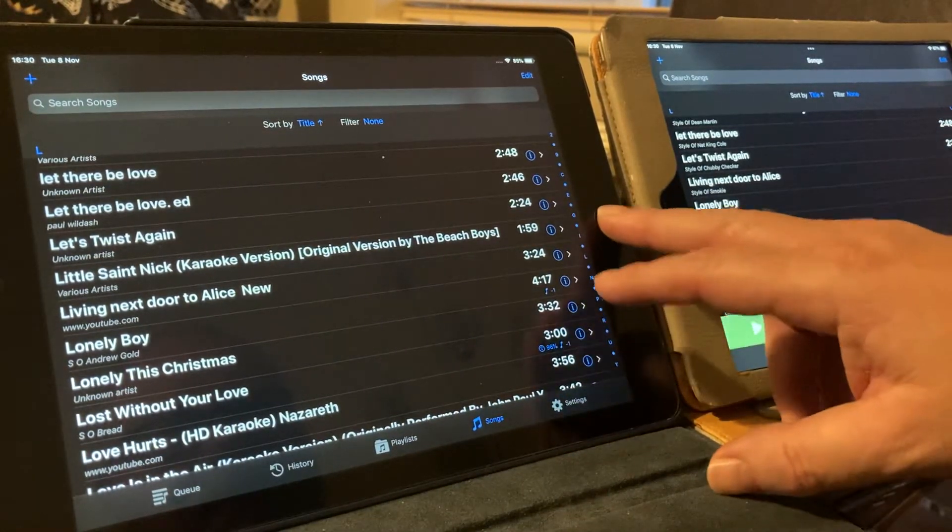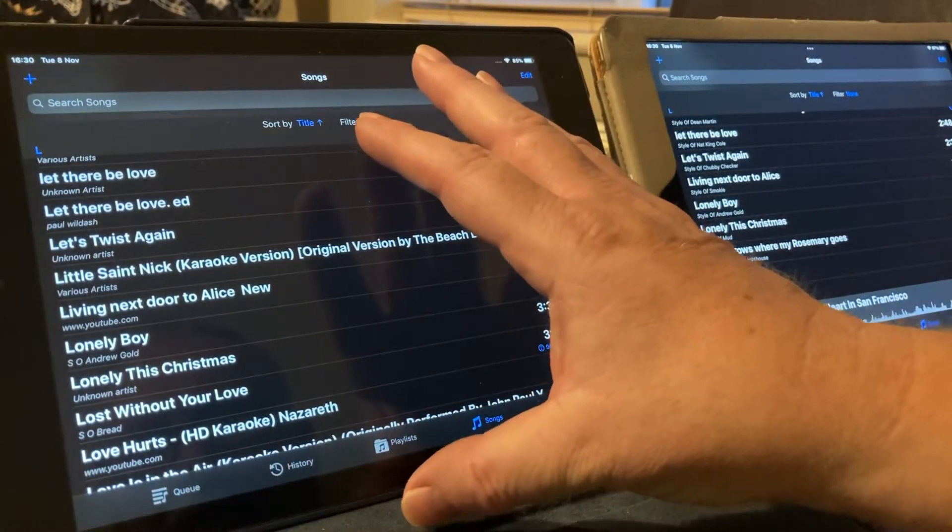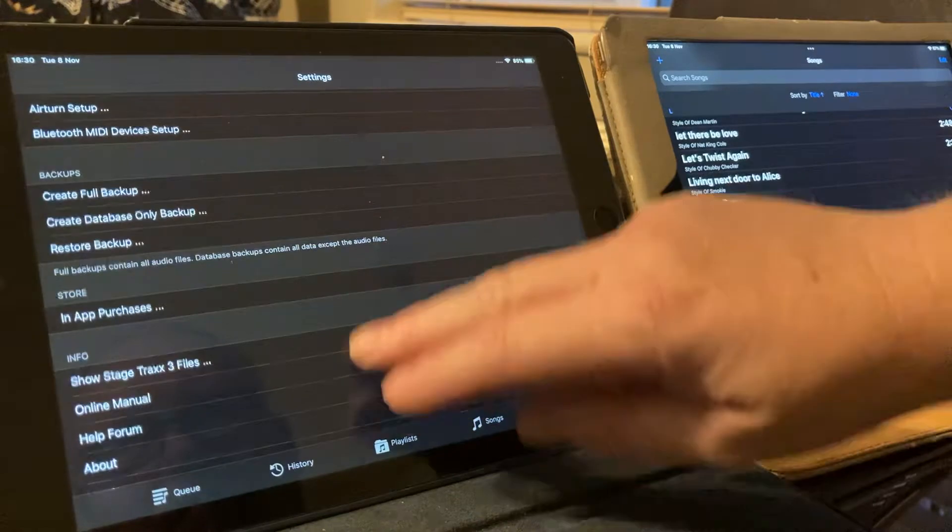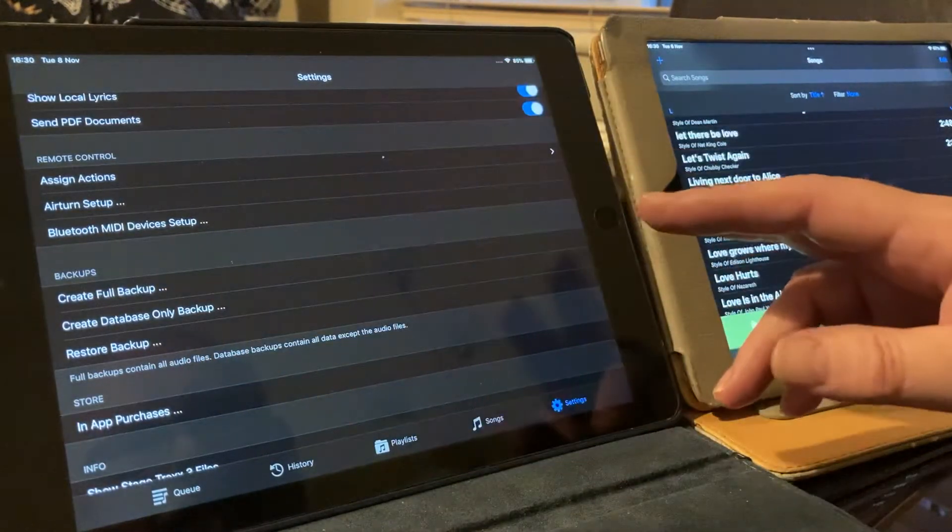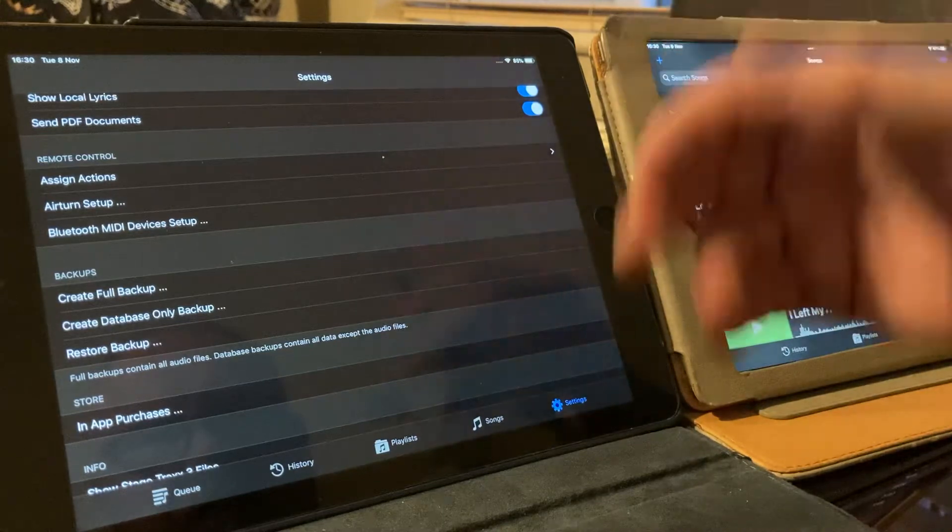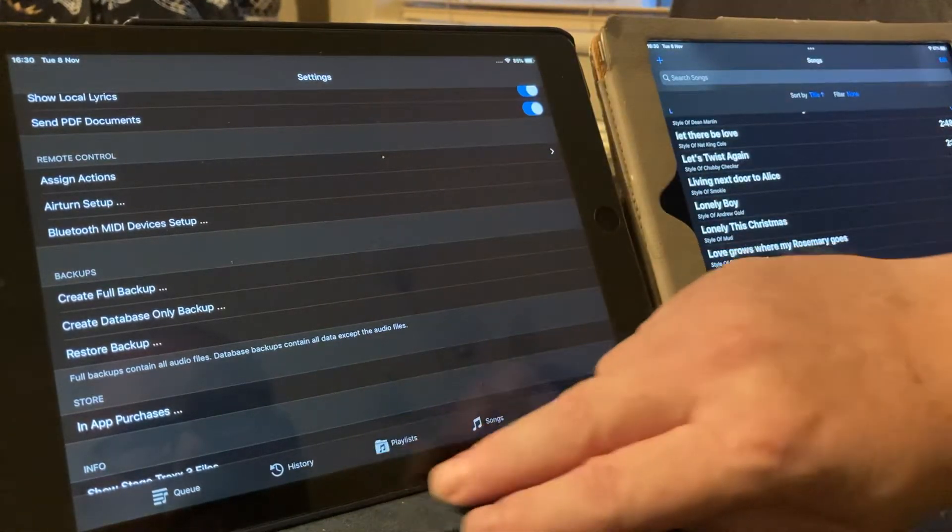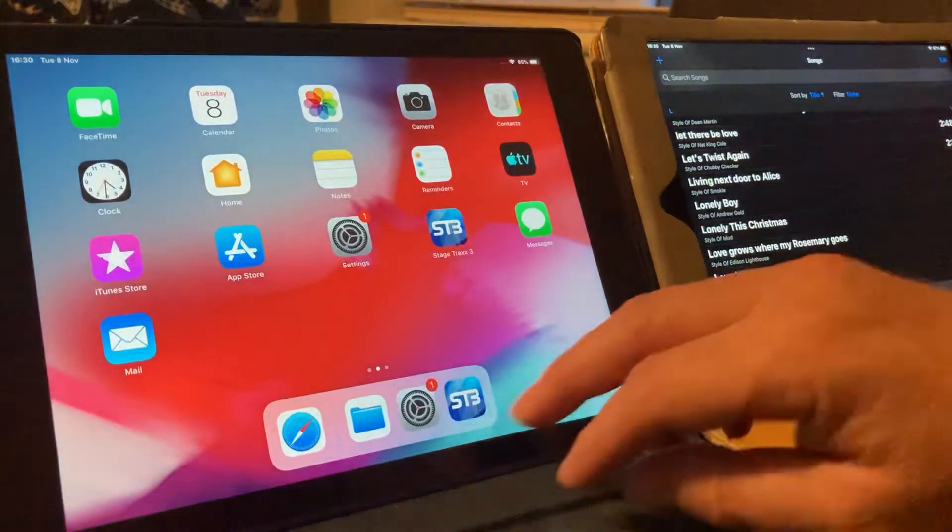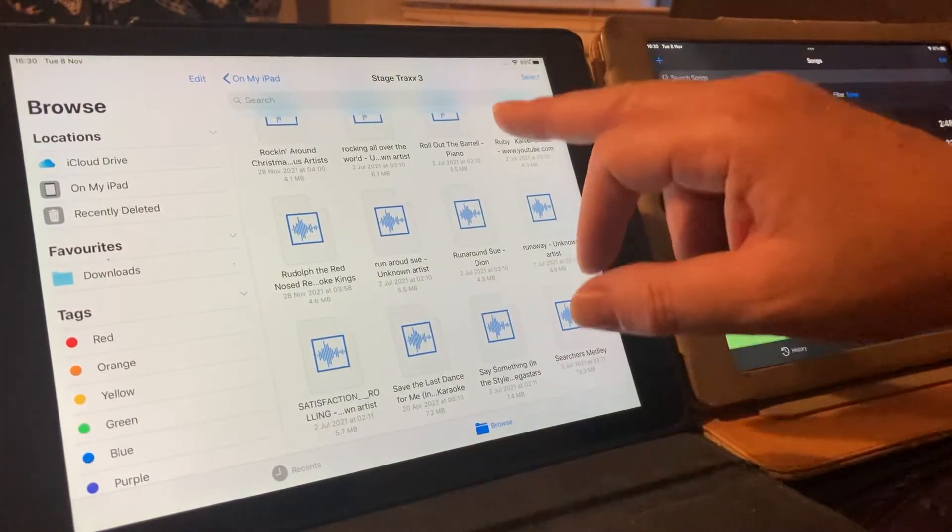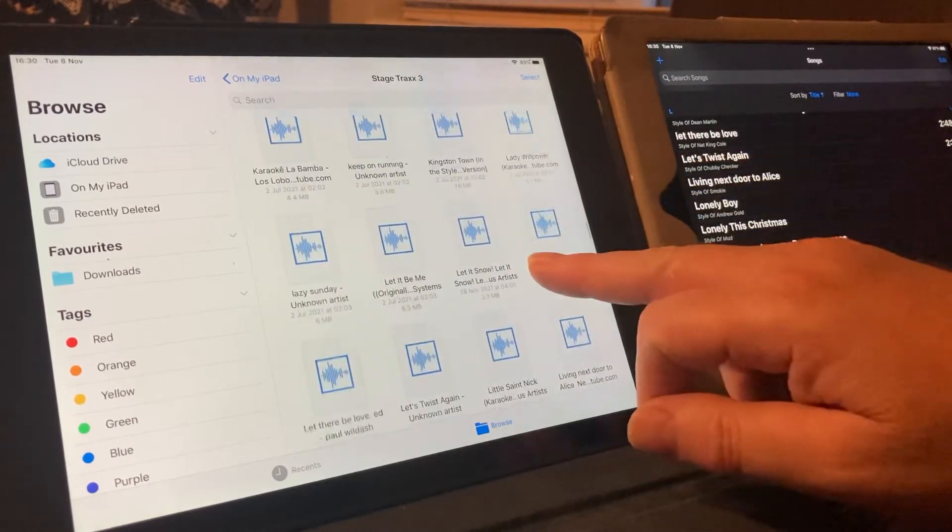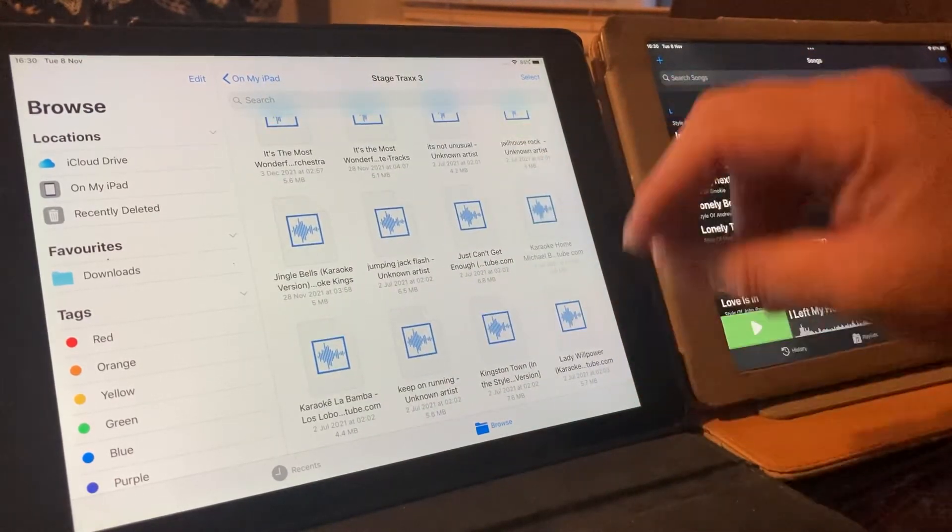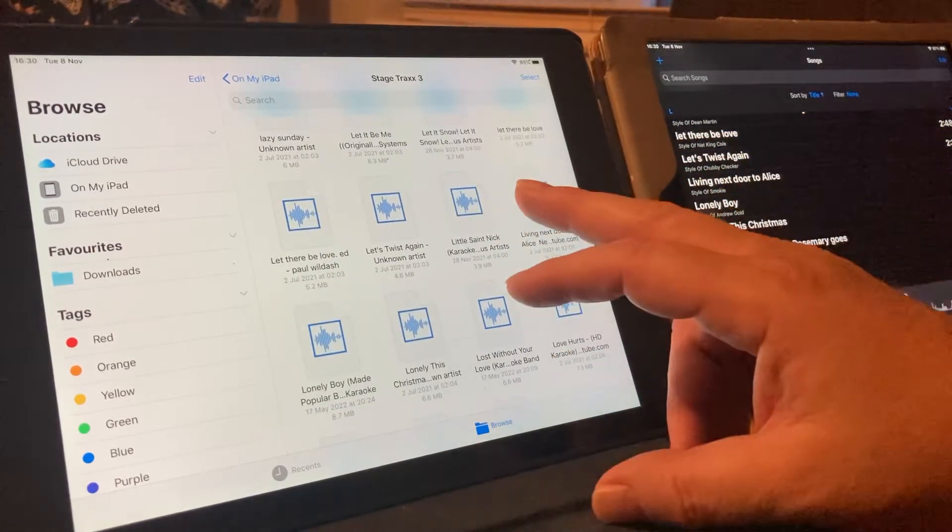So, the way I'm going to do that, you create a full backup from the Settings app. So go to the Settings app, create full backup. And then you put that into your files. So, let me just go into my files. We're going to look for Little Saint Nick, which is there.